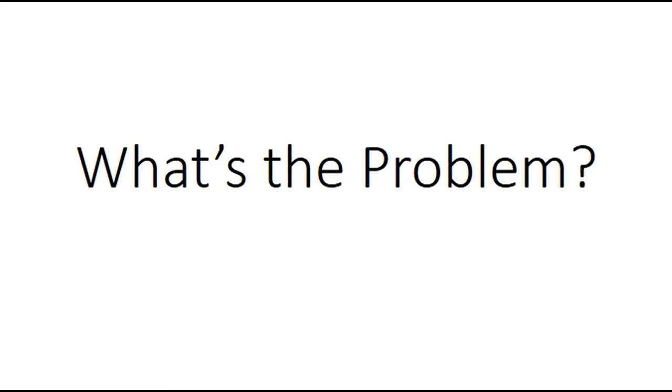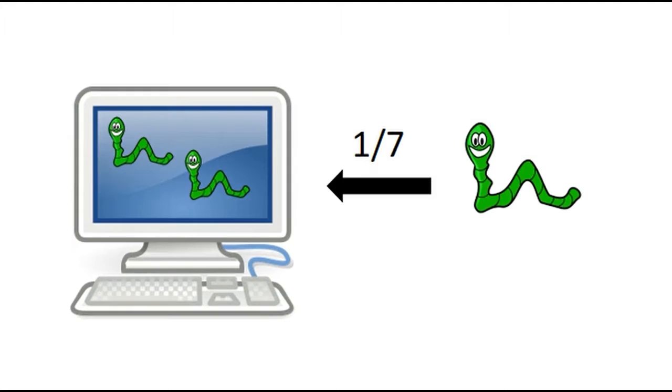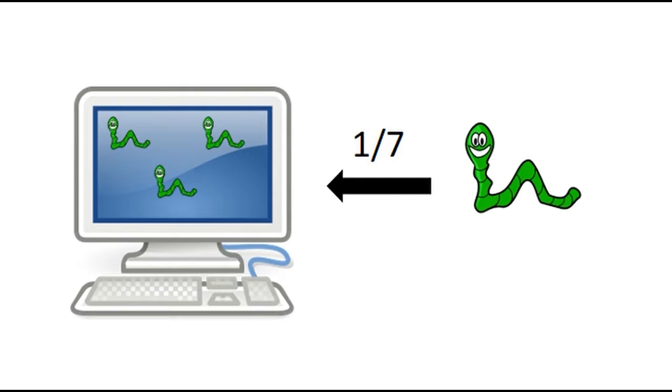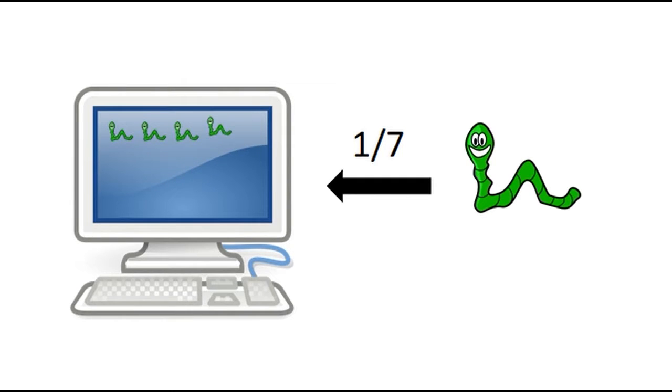Therefore, the computer will now have two worms. So what's the problem? The problem is that over a long period of time, the worm will infect the same computer over and over and over again, until there are thousands of worms on one computer.